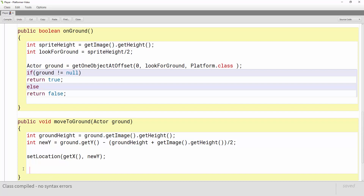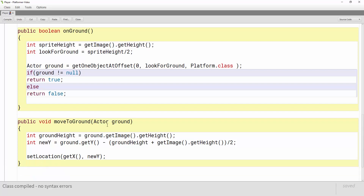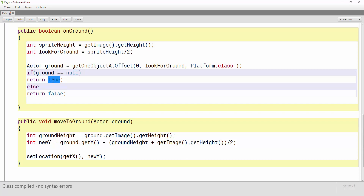Now that we have this new method we need to figure out where to call it. The best place is right after we figure out if we're on the ground. We're actually going to call this method in there, so we need to edit our onGround code. The easiest way is to switch our logic around a little bit. Instead of checking if the ground is not null, let's make it if the ground is null — meaning if we're not touching the ground. So we're going to change the boolean from true to false.